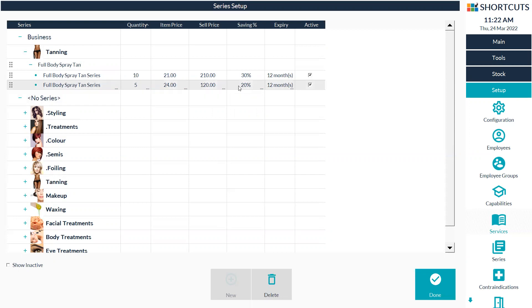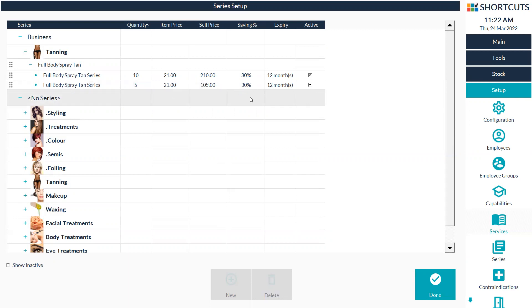If you would prefer to enter in an individual tan price, then you can click into the item price column and just adjust it in here and it will update the total sale price and also the percentage for you as well.